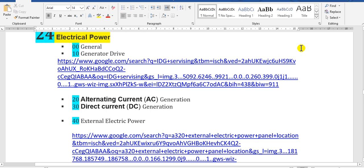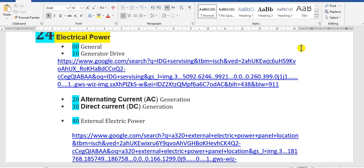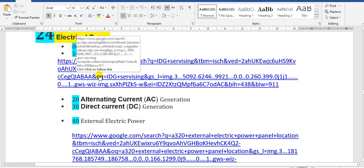The sources of AC power are three: Engine 1 has one generator, Engine 2 has one generator, and the APU. Some aircraft engines have a generator with a constant speed drive, while others contain an IDG — Integrated Drive Generator.